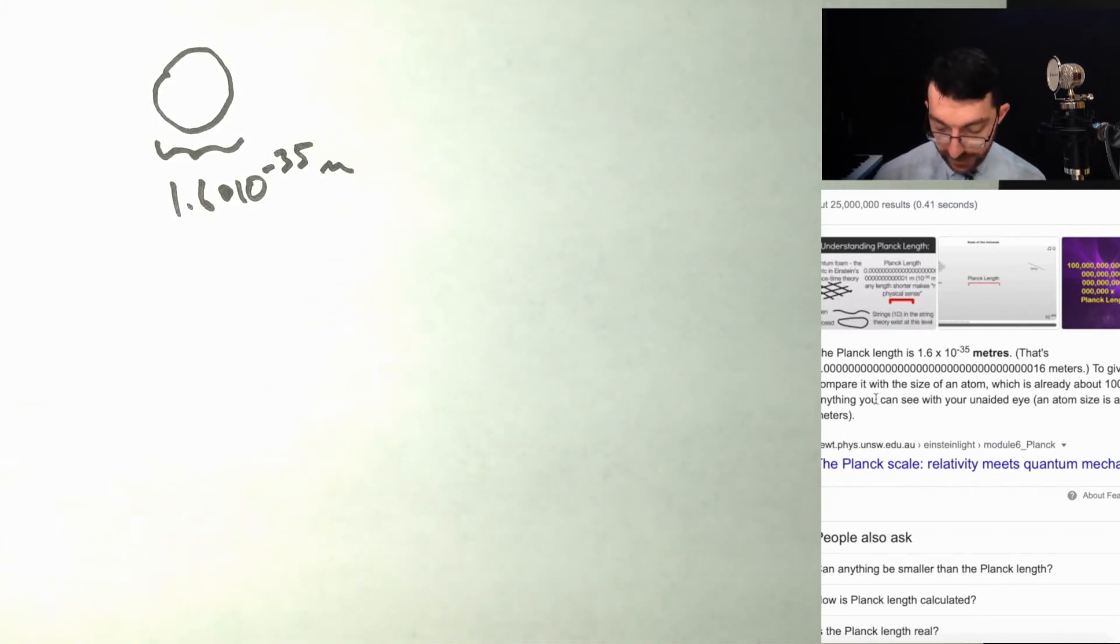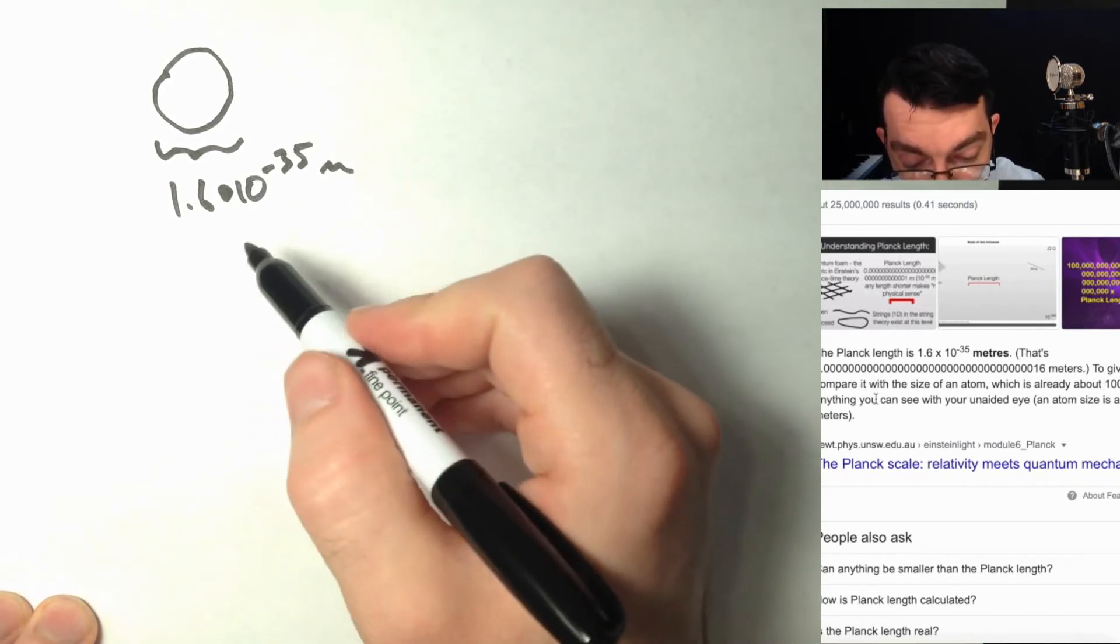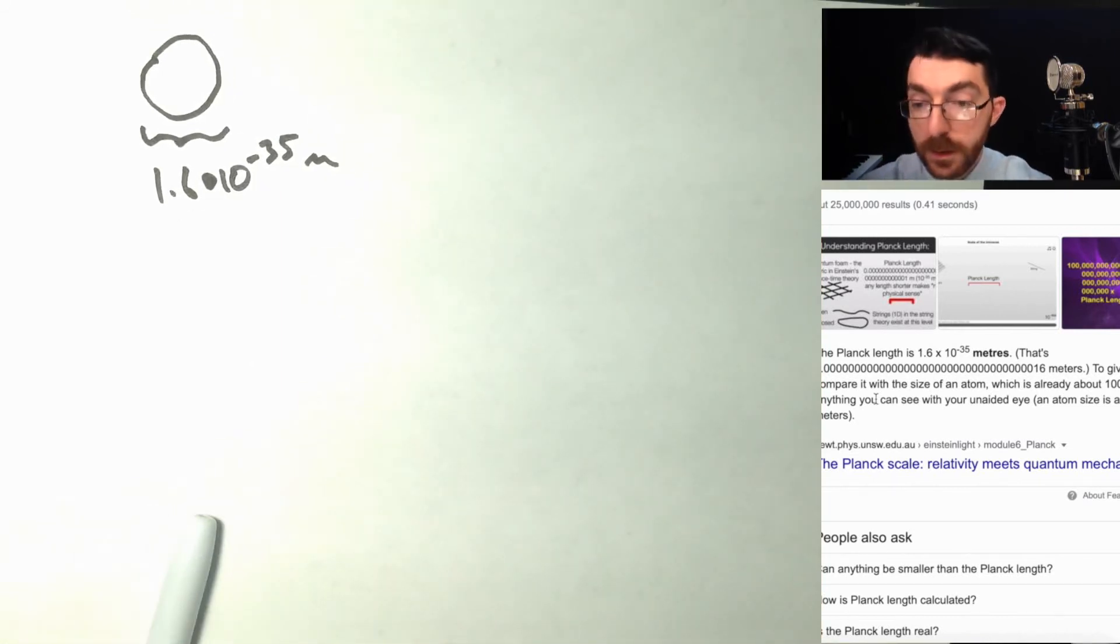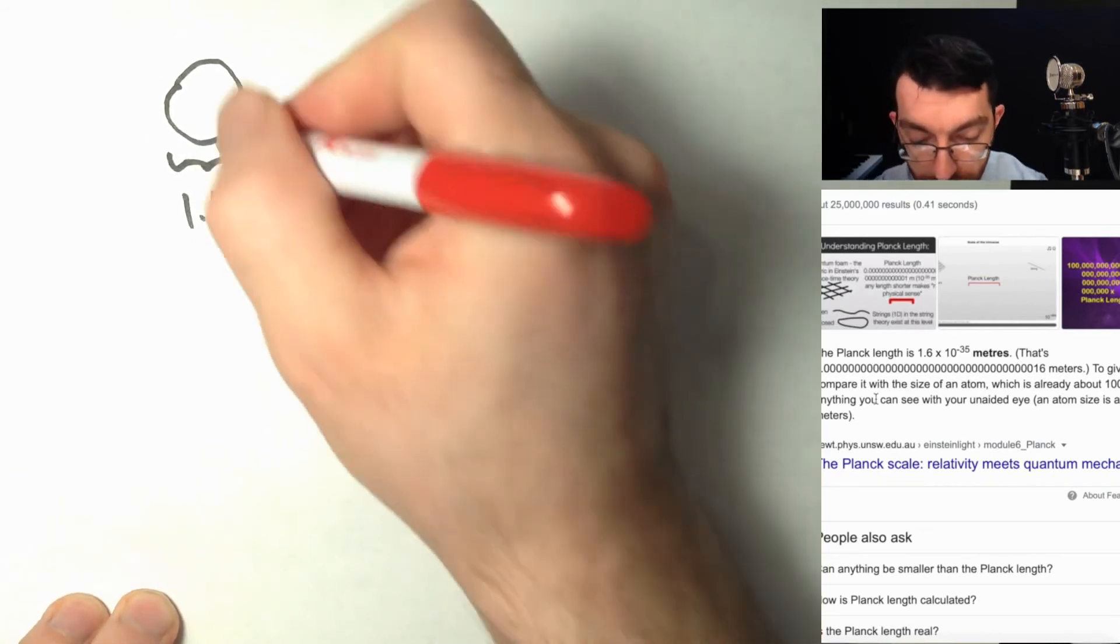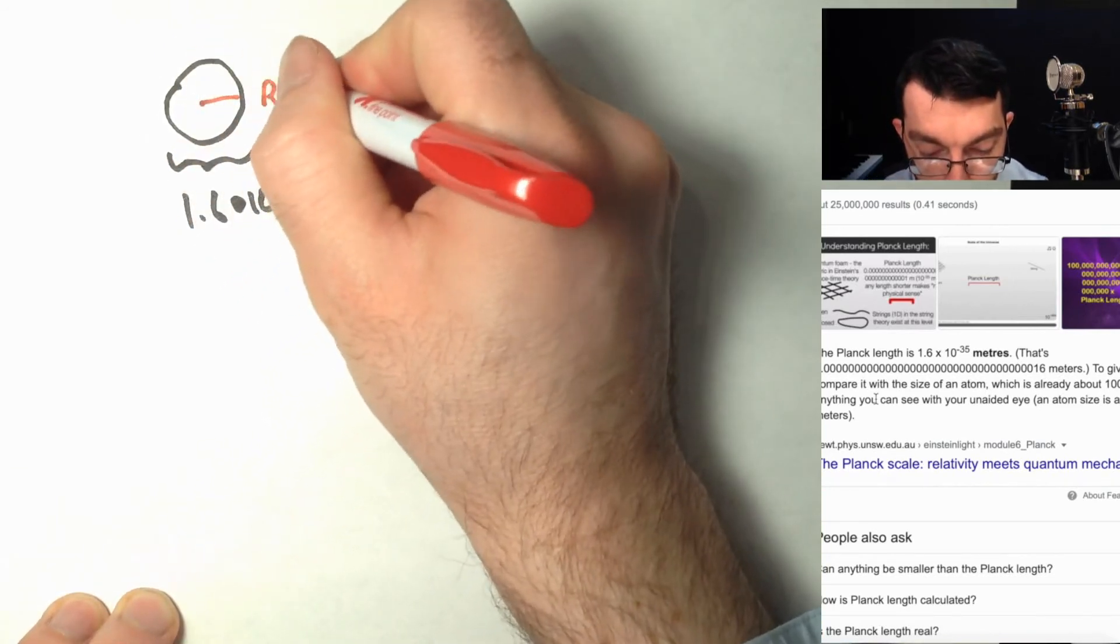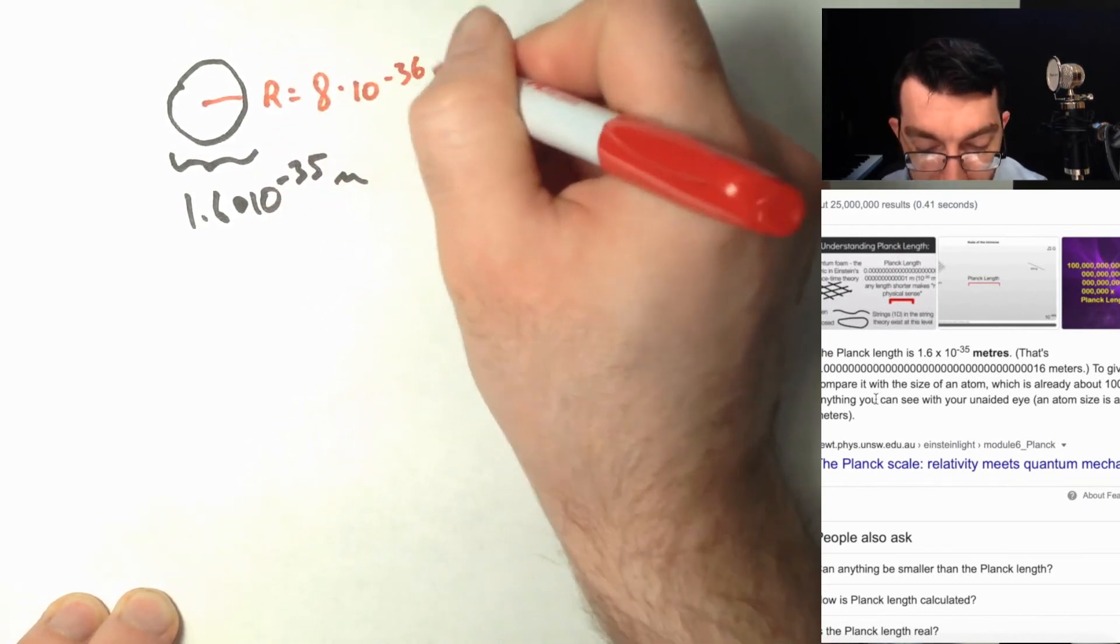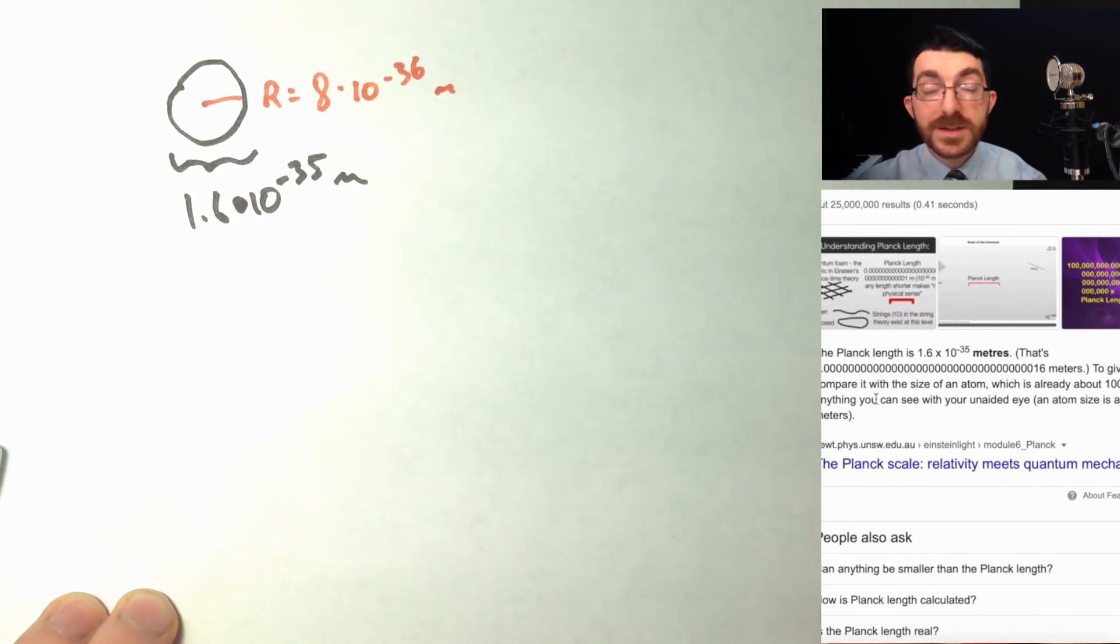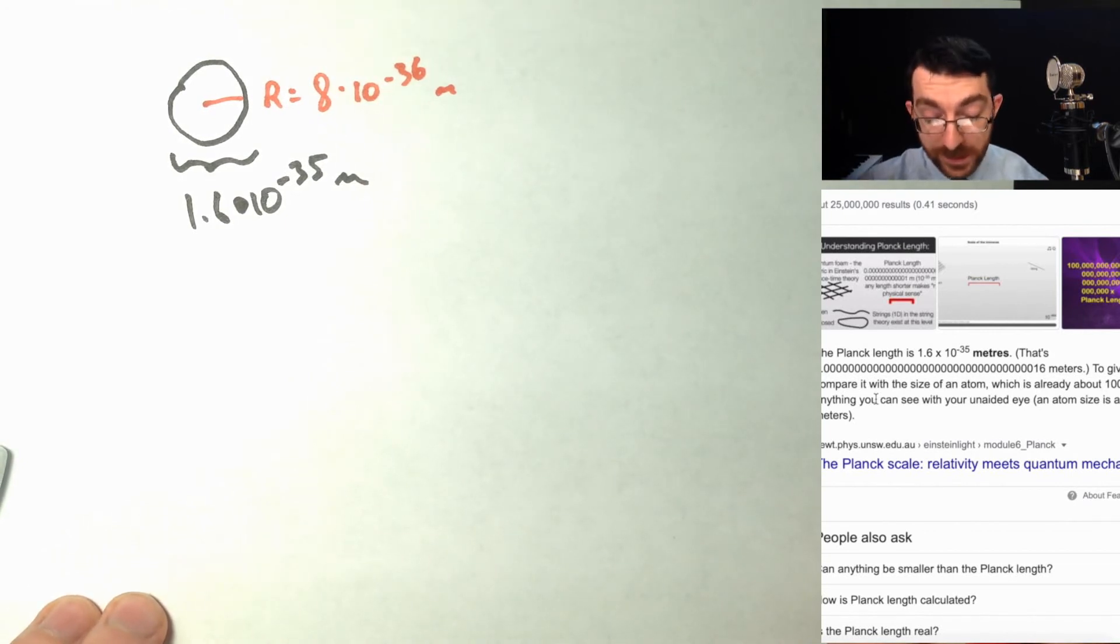If that is the diameter, then the radius would be 1.6 times 10 to the negative 36 meters. Again, this is smaller than the smallest measurable distance. It's just that the equation calls for radius.